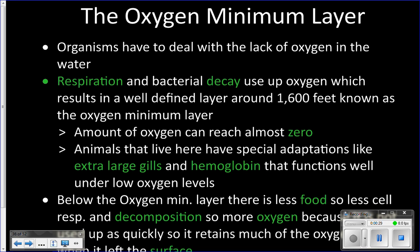Here's why: at these depths there are still enough animals doing cellular respiration, a process that requires oxygen, and there's still enough food for those animals that quite a bit of cellular respiration is occurring. There is also bacterial decay going on because detritus and marine snow are being decomposed by bacteria, and that decomposition process uses up oxygen as well — so all the oxygen in the water at that level gets used up.